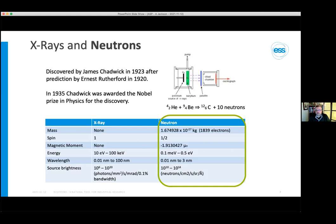Looking at the units more carefully: for photons, brightness is per square millimeter, per second, per milliradian, per narrow wavelength bandwidth; whereas for neutrons it's per square centimeter, per second, per steradian, per angstrom of wavelength. In practice, the brightness of neutron sources is many orders of magnitude lower than x-rays. However, brightness is not the key benefit — the key benefits are deep penetration, the magnetic moment, and sensitivity to isotopes. That's really the story: how we use those properties to unravel questions of industrial and societal interest.